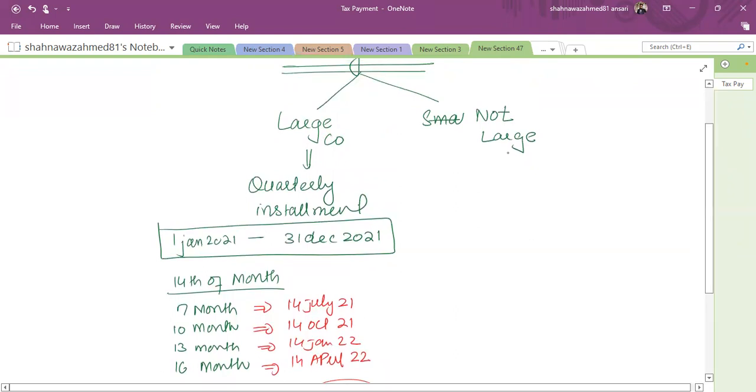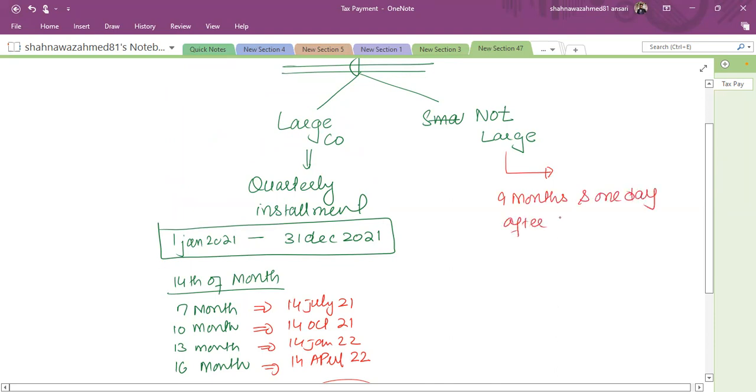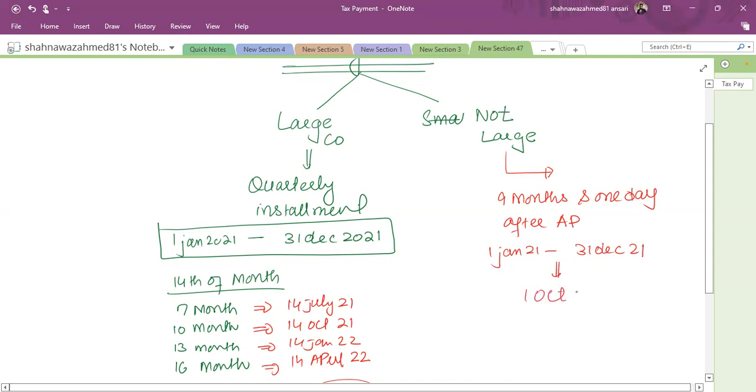And if the company is not large, then nine months and one day after your accounting period. So for example, if my period of account is this one, the date of payment is 1st October 22.